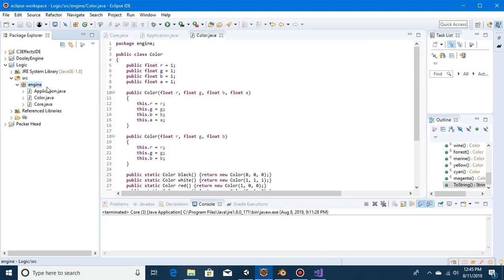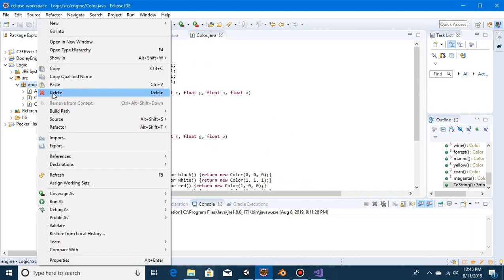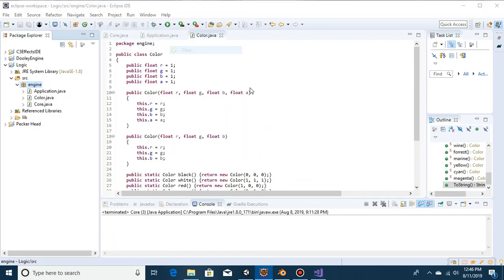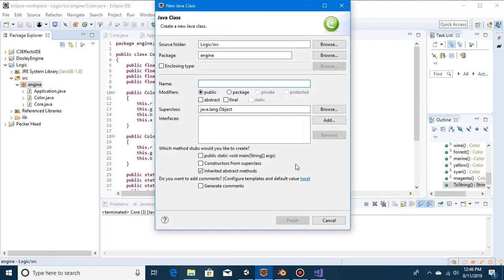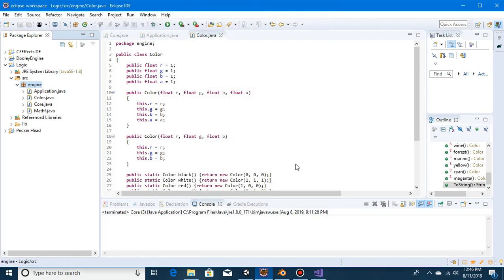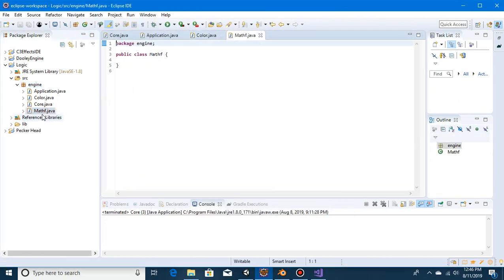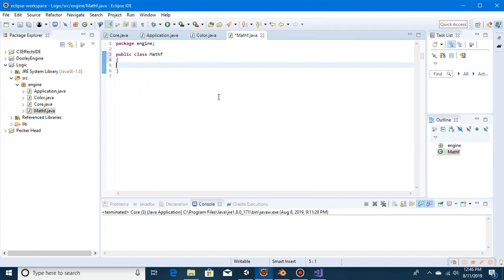For the moment we can create a new math class — call it MathF. We can add a clamp function in there.